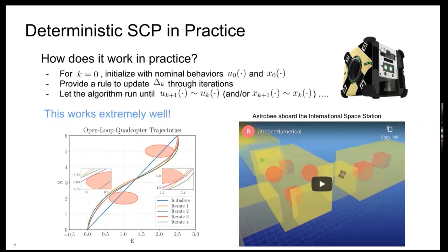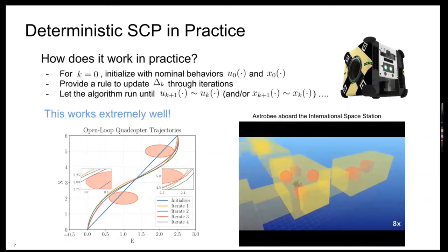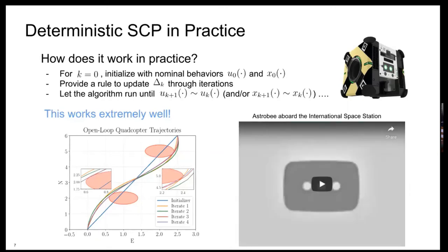We also implemented this on more complex systems. In particular, the Astrobot. Astrobot is a robot designed by NASA to operate aboard the International Space Station to help humans with several tasks, mainly maintenance. We tested SCP on this 13 degree-of-freedom robot, and the algorithm provides very nice, very robust trajectory solutions. We also designed software that was tested — I guess it was last March — aboard the ISS, thanks to NASA.